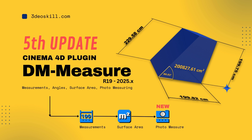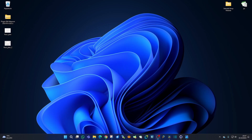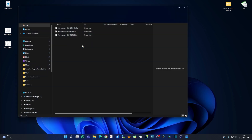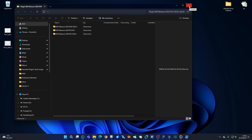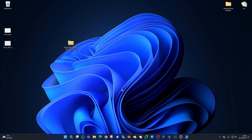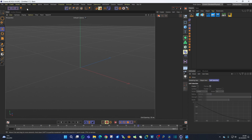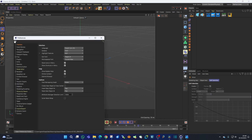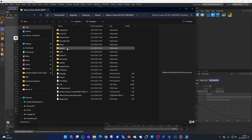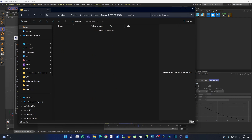The dmmeasure now consists of three different tools: the dmmeasure tool, the dmphoto measure, and the dmservice area. For installation after purchasing, go to your purchase email, find the download link, and download the latest version — it's the topmost version. You'll get a zip file; unpack it and you'll find three folders. Copy the folder corresponding to your Cinema4D version into your AppData Roaming folder. Open Cinema4D, access the folder via Preferences, open the plugins folder, and copy-paste your plugin folder. There may only be one dmmeasure tool system-wide, so please uninstall older versions.